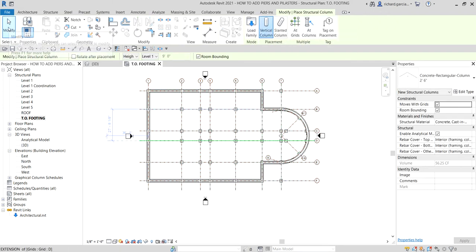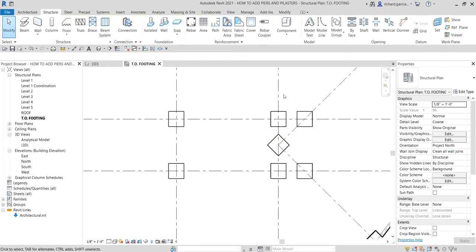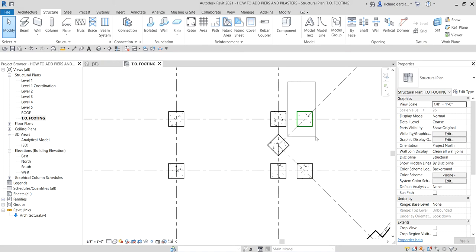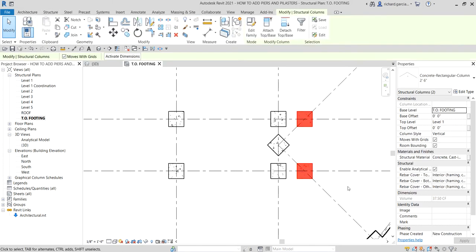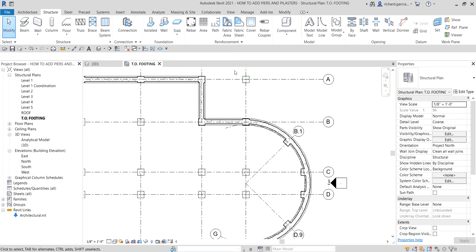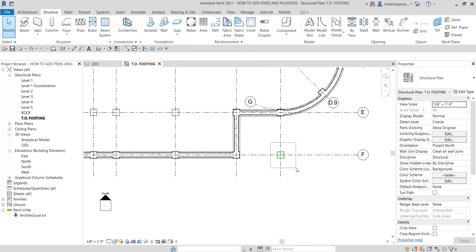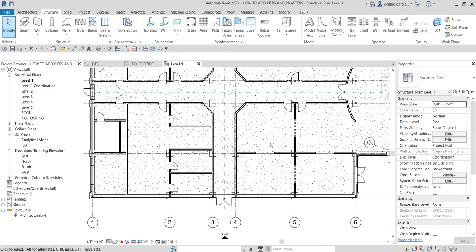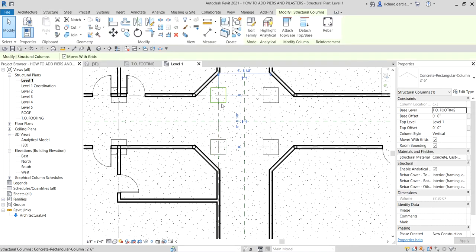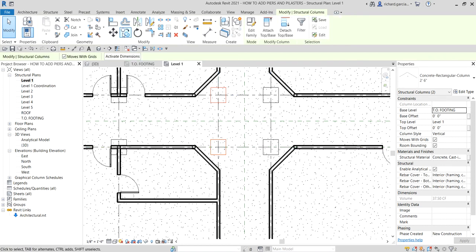Select Modify to end the tool. Some columns were placed where we don't need them, so use a window selection (left to right) to select the unwanted ones and press Delete. We also have four columns not in the right location, so select two of them — click one and hold Ctrl to add the second to your selection.